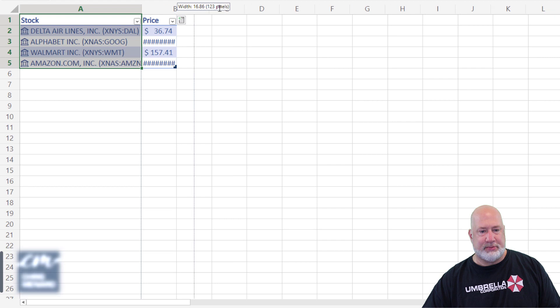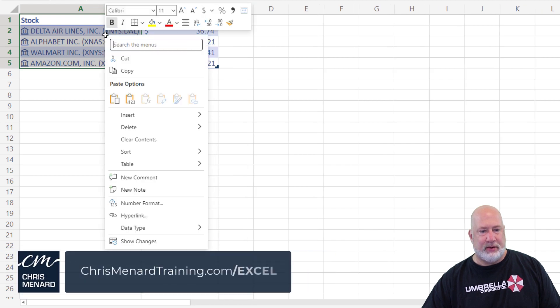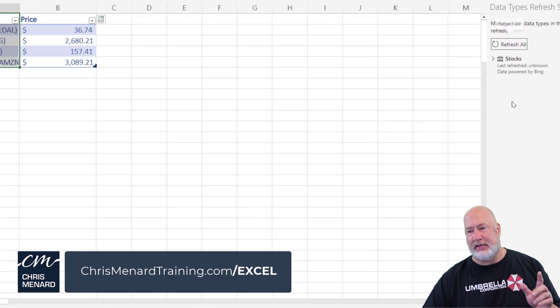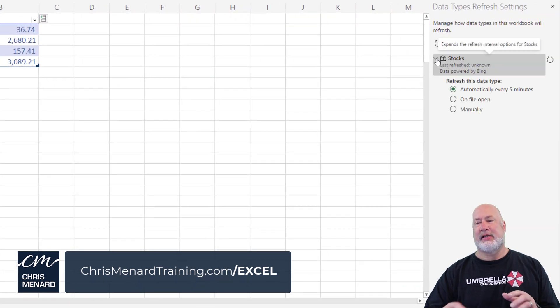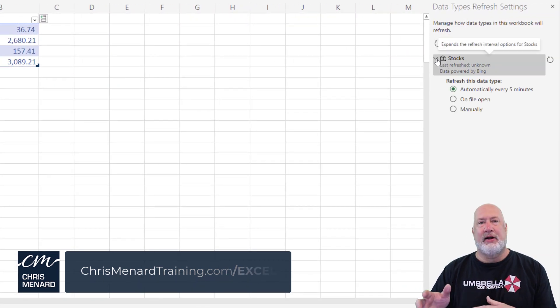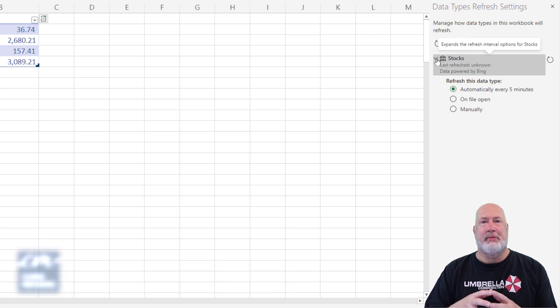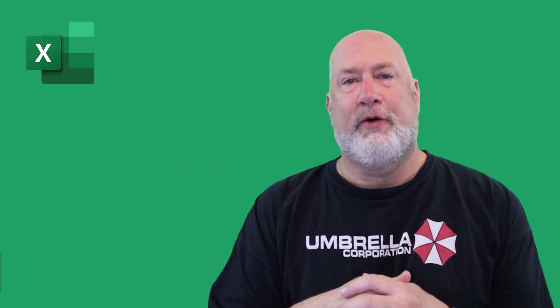Right click, data types, refresh settings. Same exact screen as I had on Excel on the desktop using my PC. Cool feature. Let me know what you think about this.